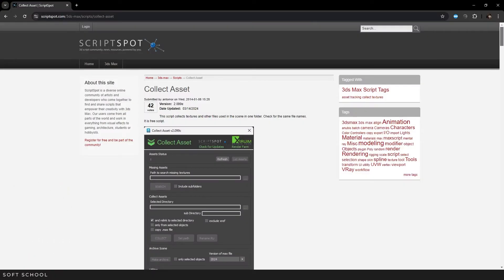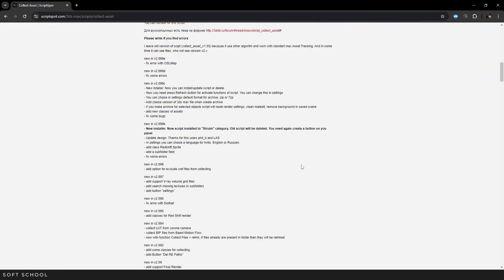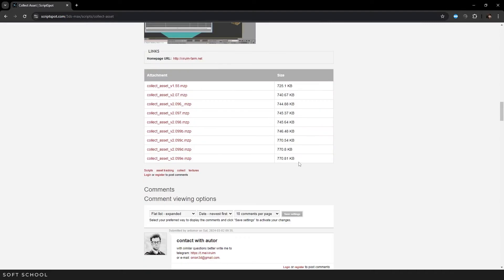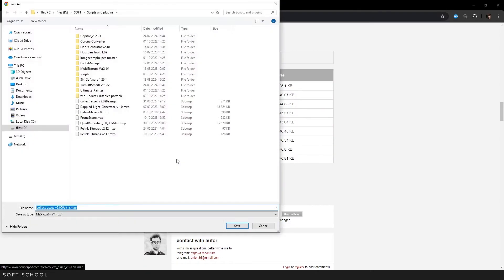First, let's download the script, which you can do at scriptspot.com. I'll leave the link below the video. Scroll down the page, choose the latest version and download it to your computer.